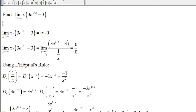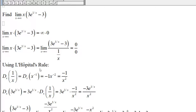Now we let x approach infinity. The top here will approach 0, and the bottom — we get 1 over infinity, which is 0. So we get 0 over 0. As long as we get infinity over infinity or 0 over 0, we can use L'Hôpital's rule.